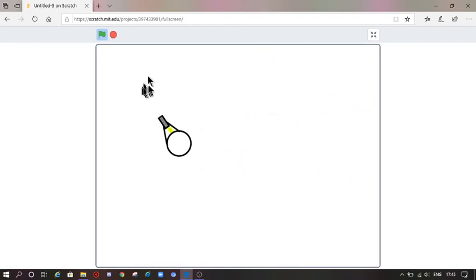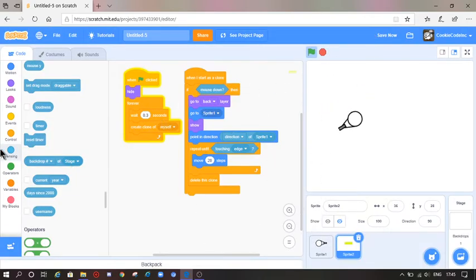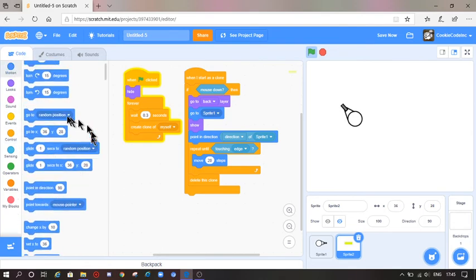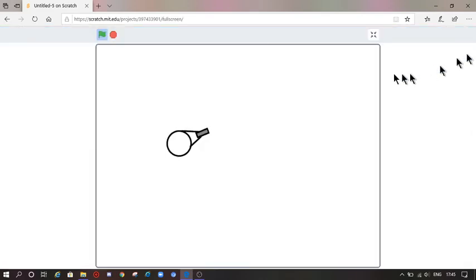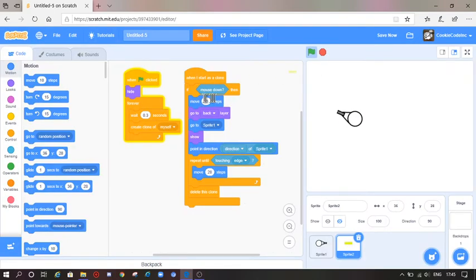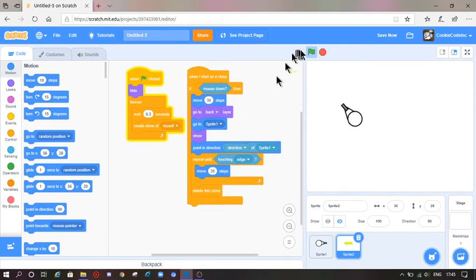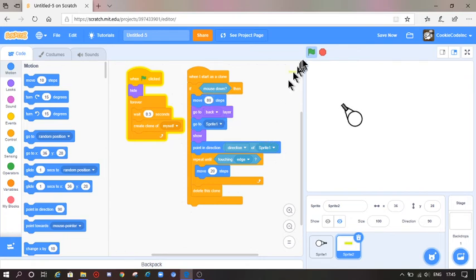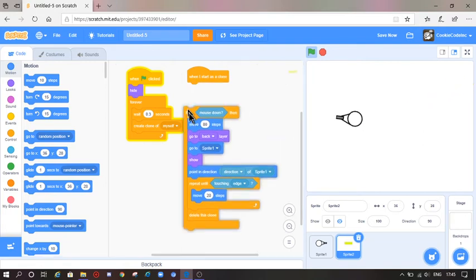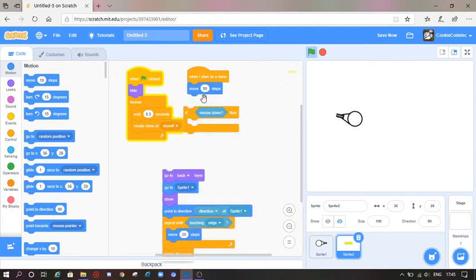The bullet is actually coming out of the player's body instead of the gun, so I am going to go to Motion and add 'move 10 steps'. Still not right — let me try 30 steps. Still not right, maybe 80 steps.